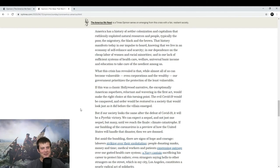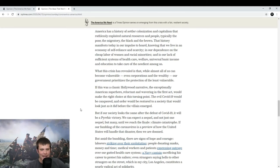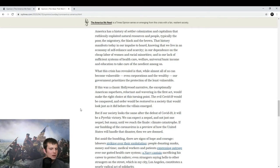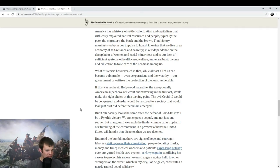America has a history of settler colonization and capitalism that has ruthlessly exploited the natural resources and people, particularly the poor, the migratory, the black, and the brown.